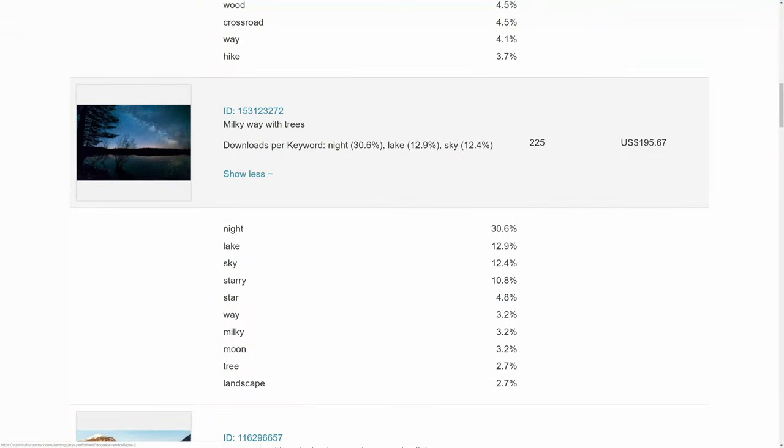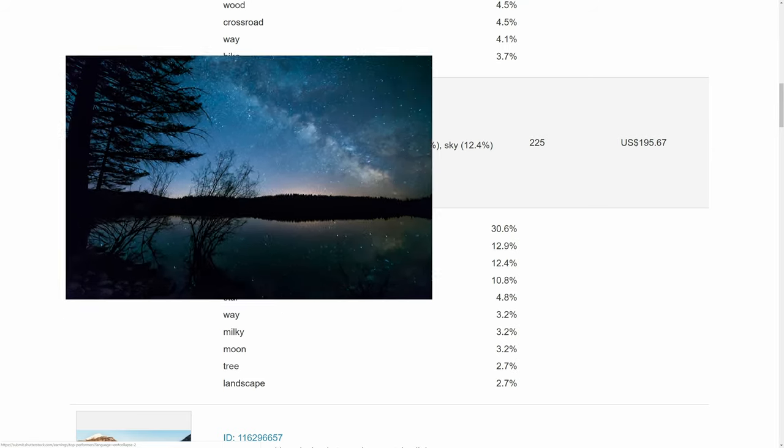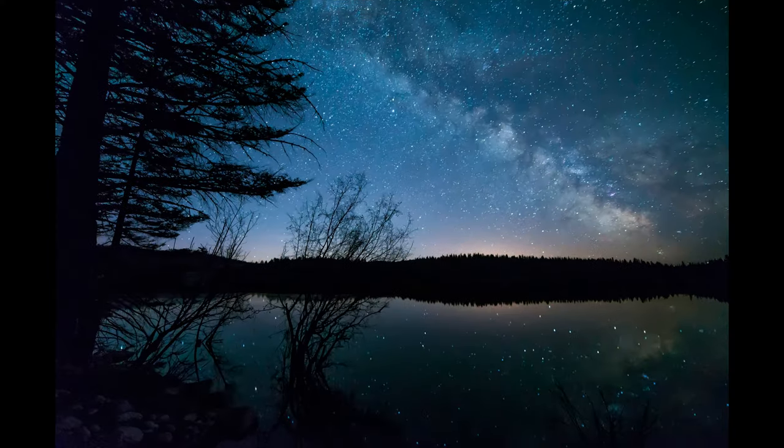I captured this Milky Way shot on a very clear, cold night. I think I got the composition right on this one, and the reflection in the lake really works well.